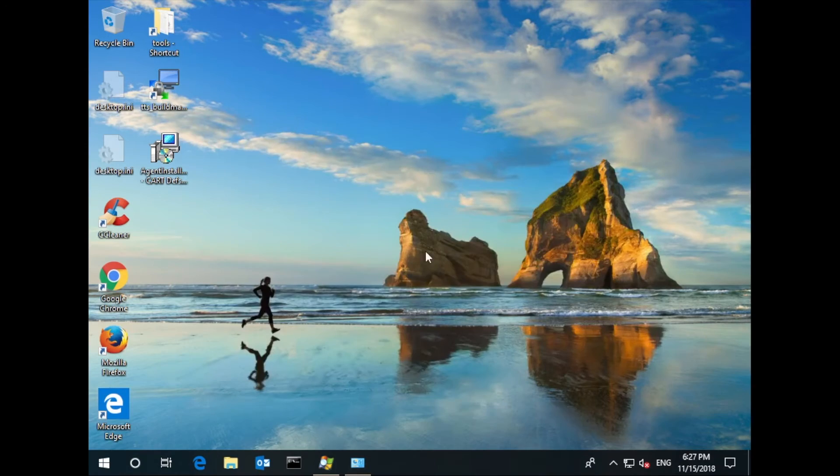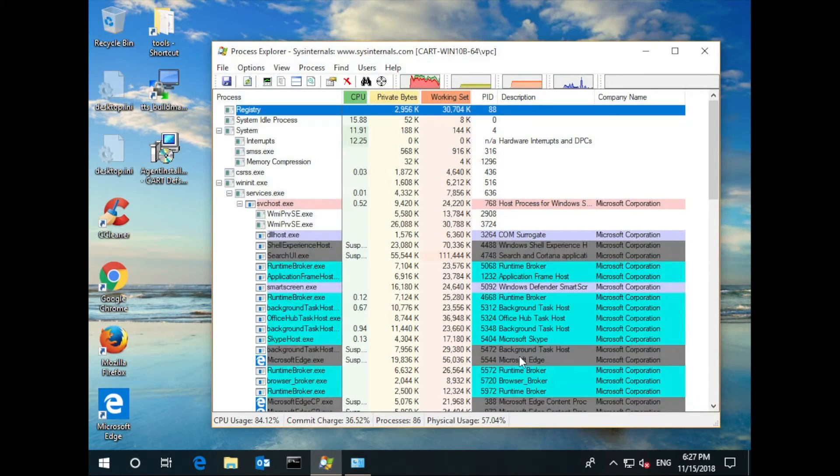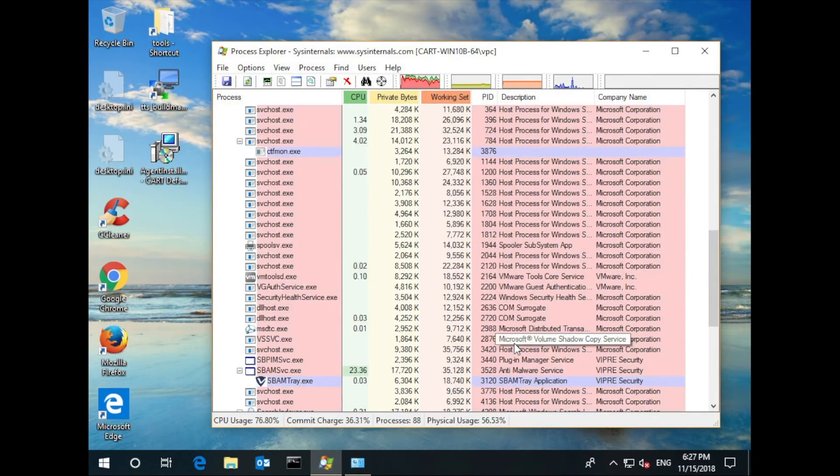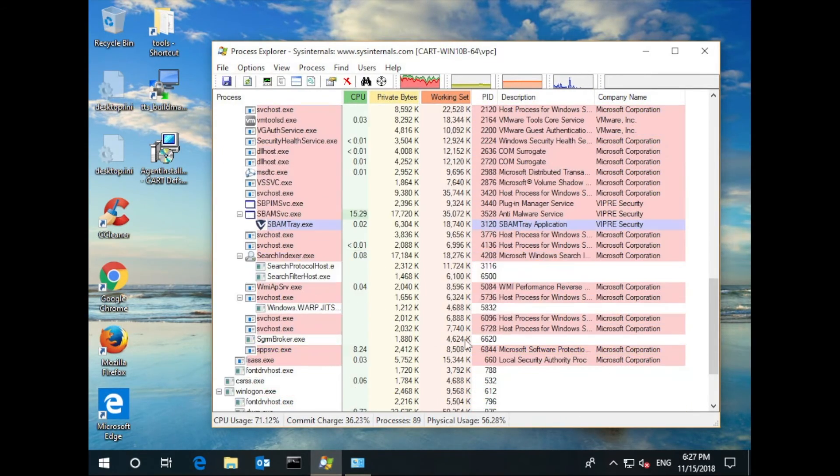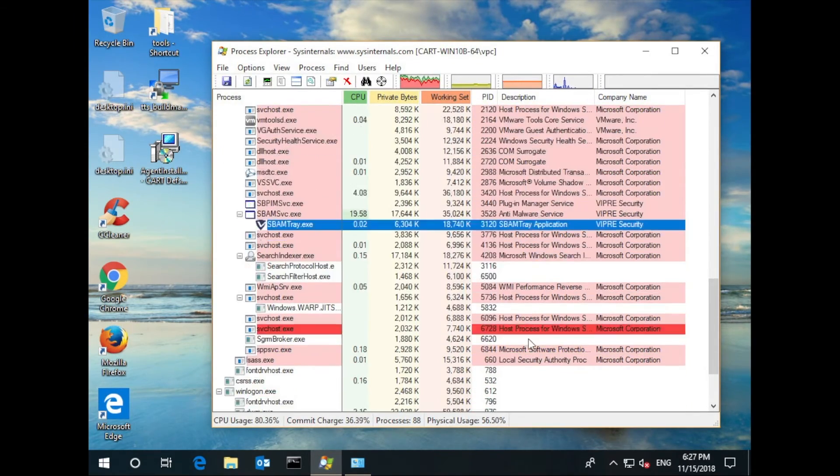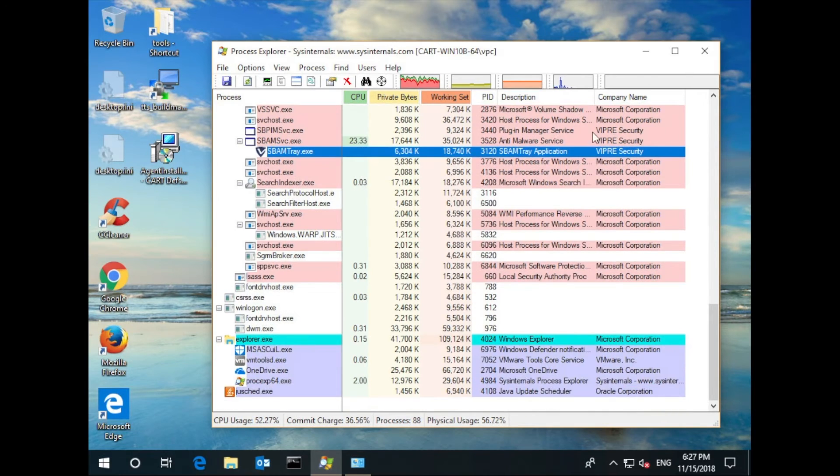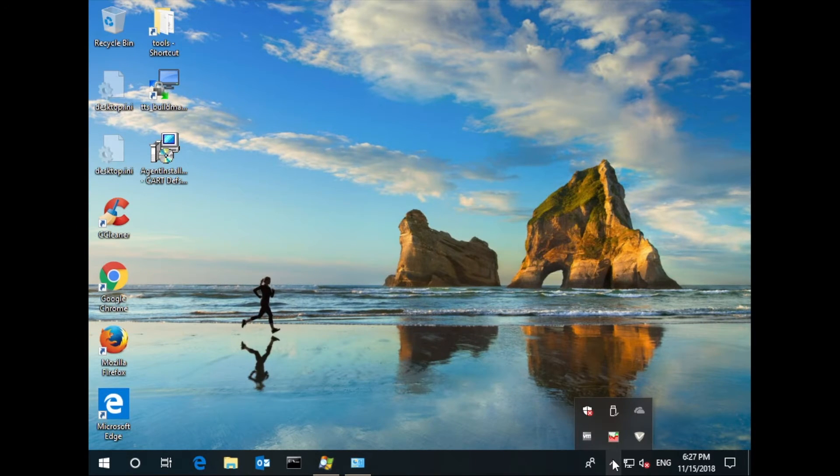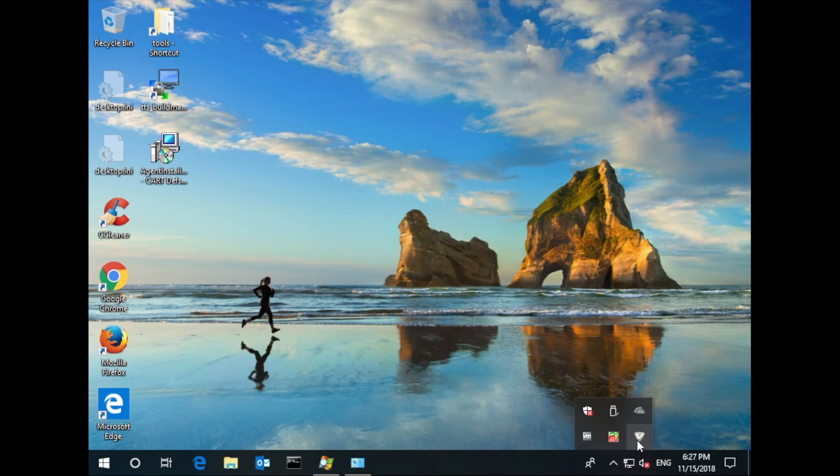In Process Explorer, the same thing. Viper's SBAM services are running and Webroot's have been removed. And now we see Viper's icon in the system tray, not Webroot's. All conflicting files, registry entries, etc. have been removed and Viper is installed cleanly on the box.